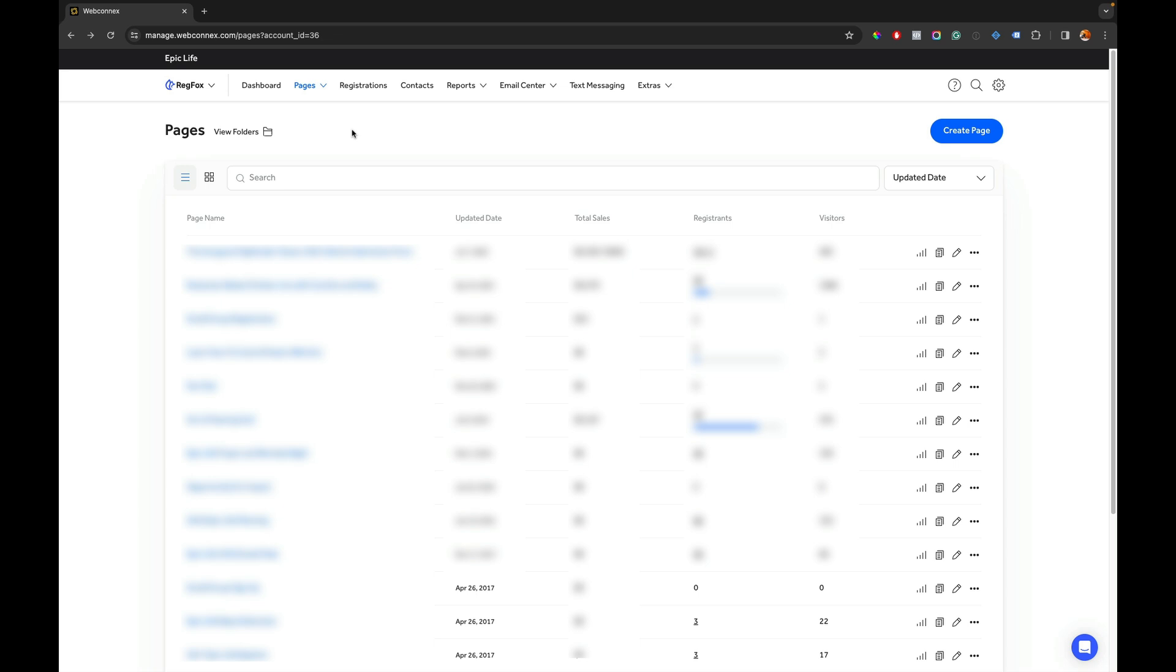The first is going to be adding the new WebConnect's payments as the payment processor into your account and the second step is we're going to then map the new payment processor with any open existing RegFox pages and I'll show you that.